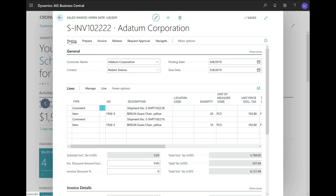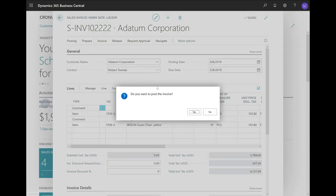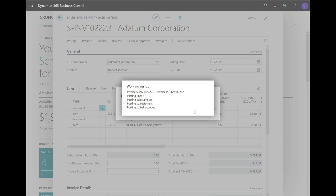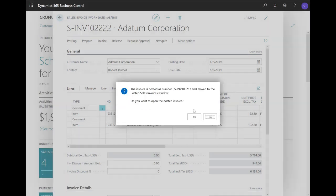Next, I can click on Posting, Post, and post the sales invoice for these multiple shipments.